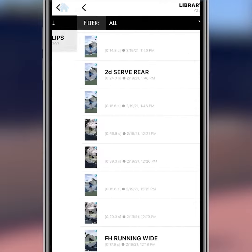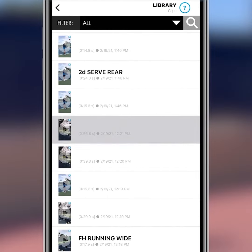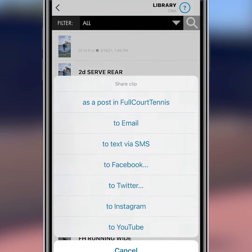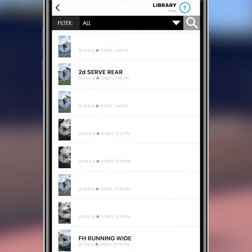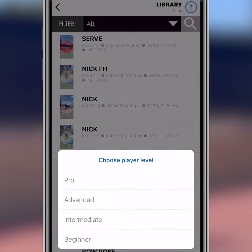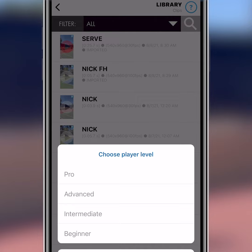Scroll down to the clip we just took, then press to the right of the thumbnail image, and then press Share. As opposed to the full court feed, scroll down and hit the Ground Strokes channel, and choose your level of play — in this case, the Advanced channel.